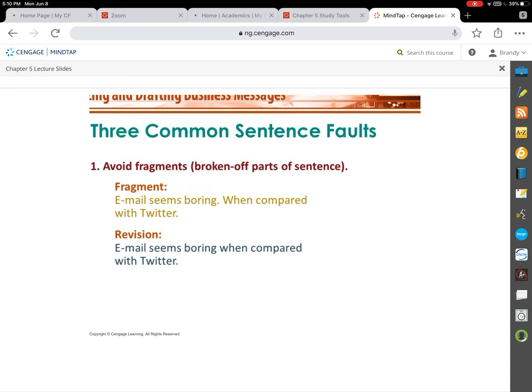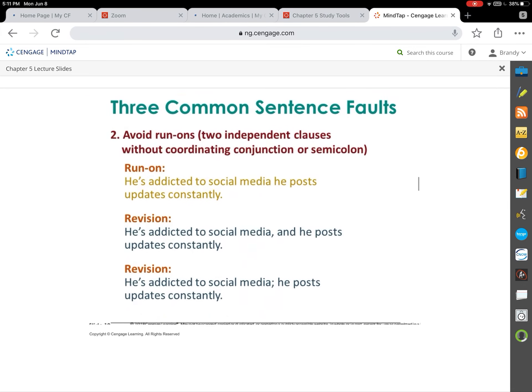The three most common sentence faults are fragments, run-ons, and comma splices. Fragments are broken sentences — just a piece of a sentence. For example, 'Emails seem boring' is a subject and verb, but 'when compared with Twitter' doesn't stand by itself. In your mind you fix it as one sentence, but the punctuation presents them as two independent sentences, and 'when compared with Twitter' isn't independent on its own.